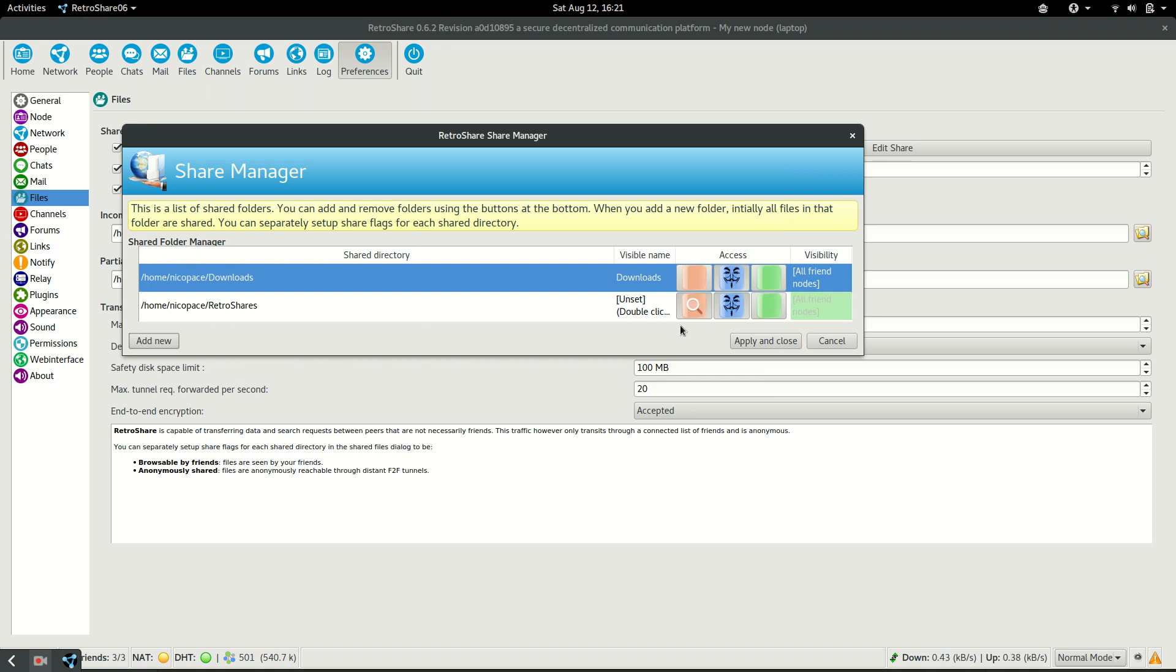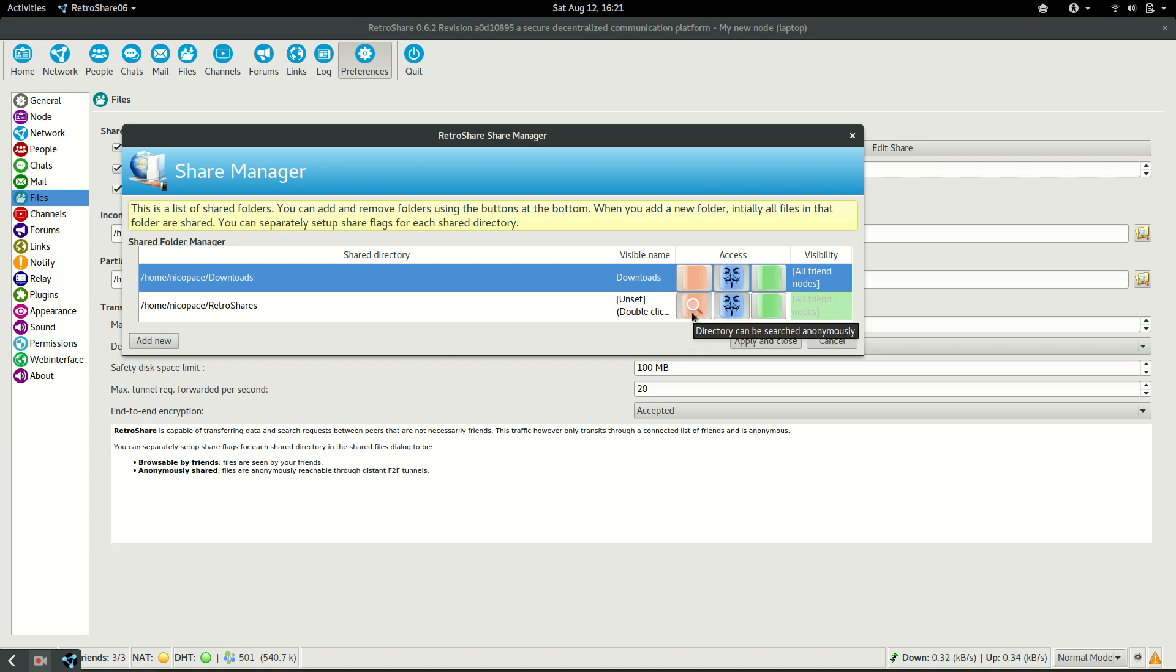Notice that there is a difference between the upper option and the lower option. We have this magnifying glass that is expressing that the content that is going to be in that directory is going to be searchable through the network. On the other hand, the other directory shows that it can't be searched anonymously.